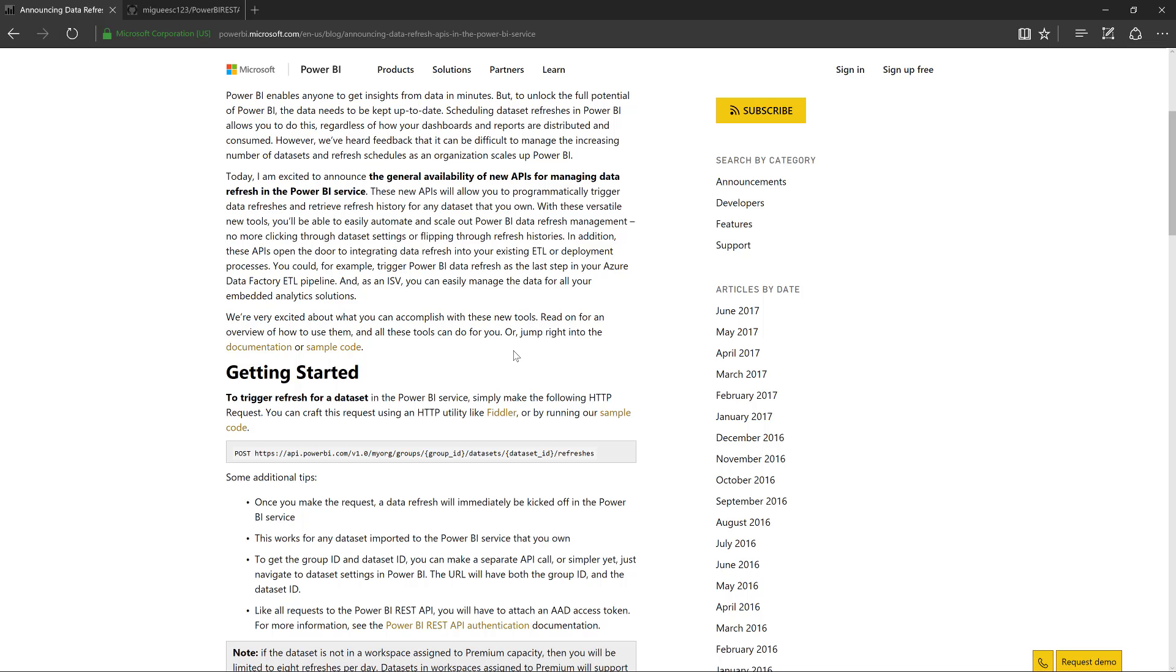So we no longer have to go to the website, hit the schedule refresh or refresh now button. We can actually do it from our own applications and we can trigger it however we actually want.